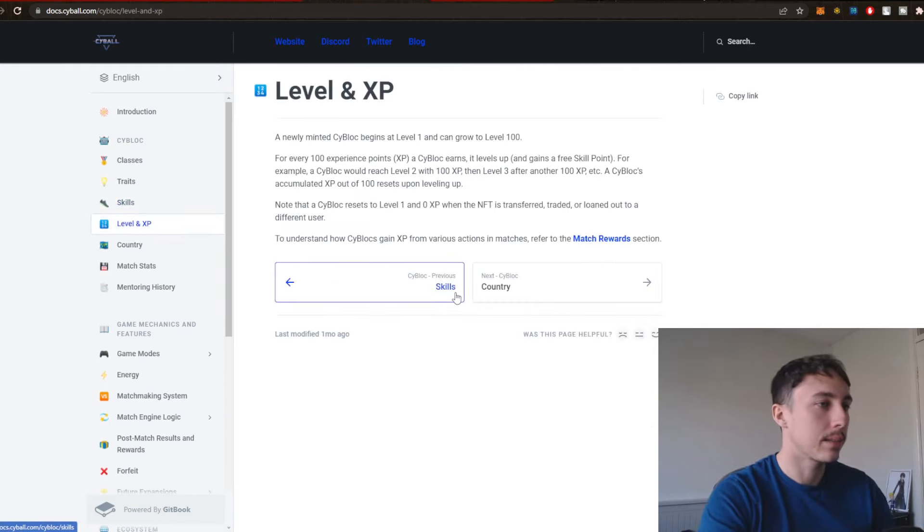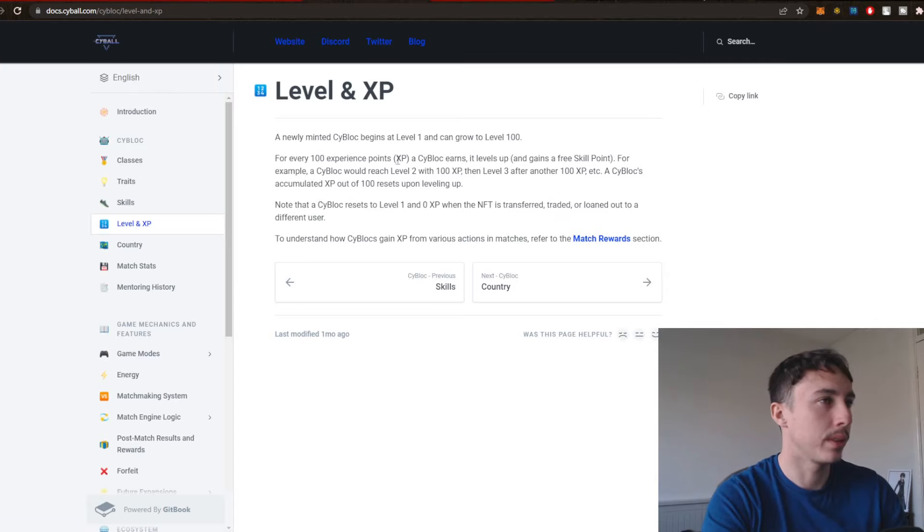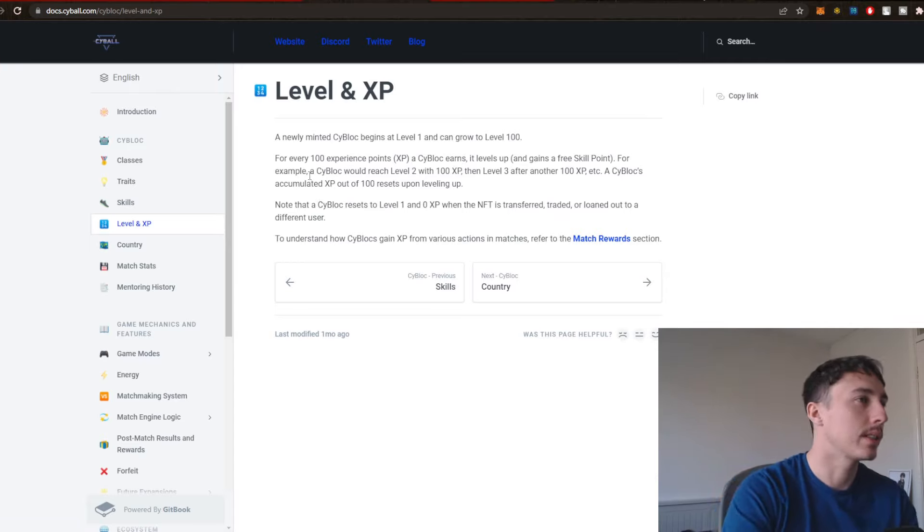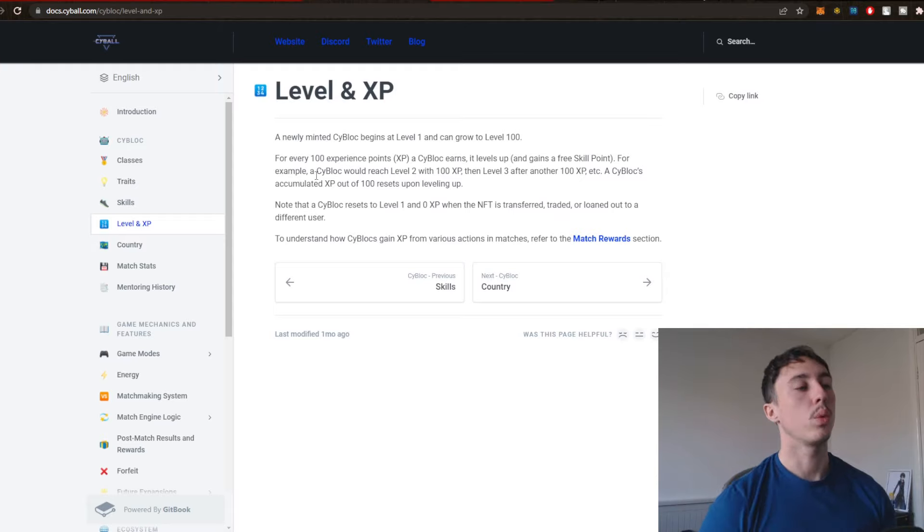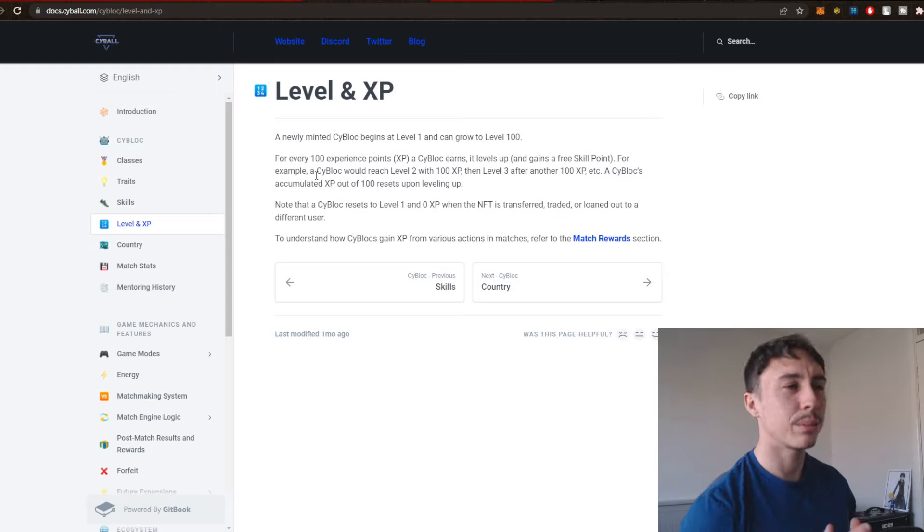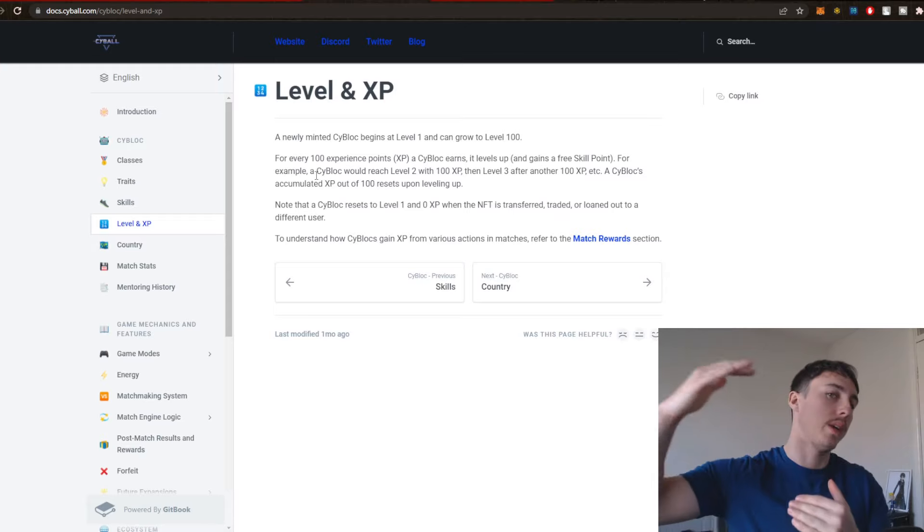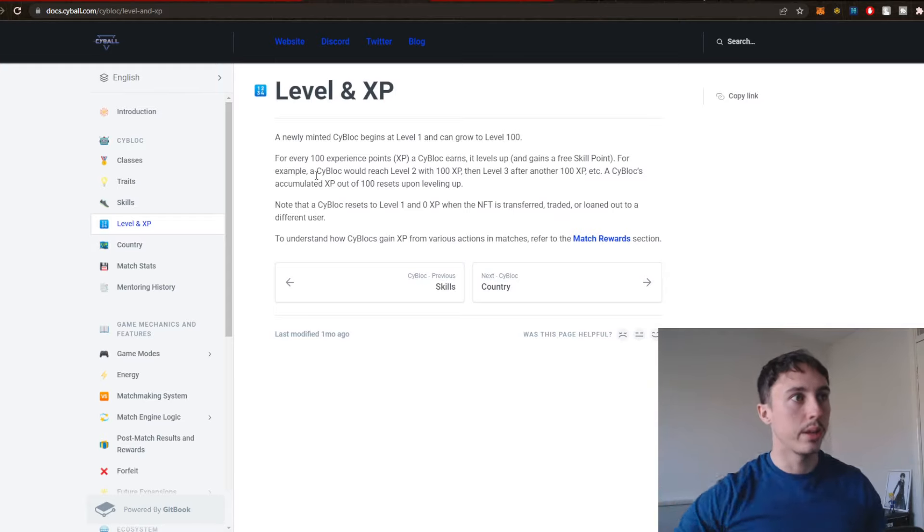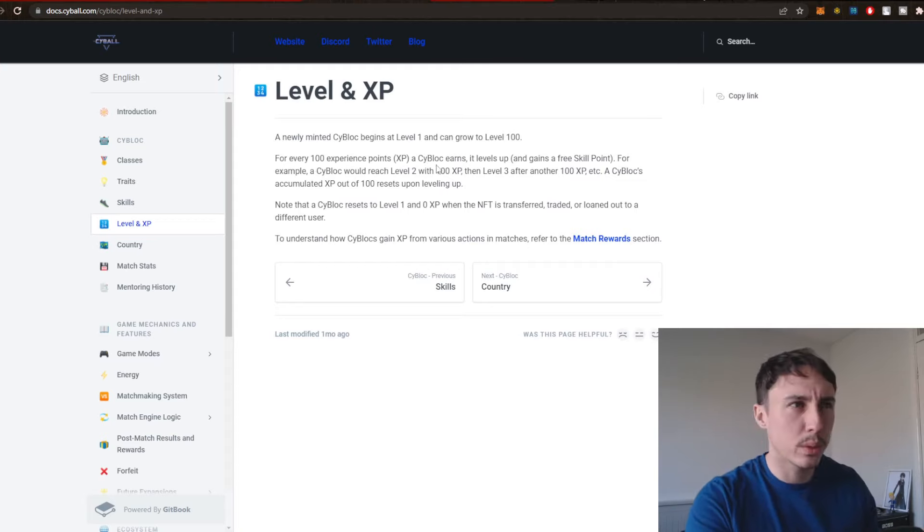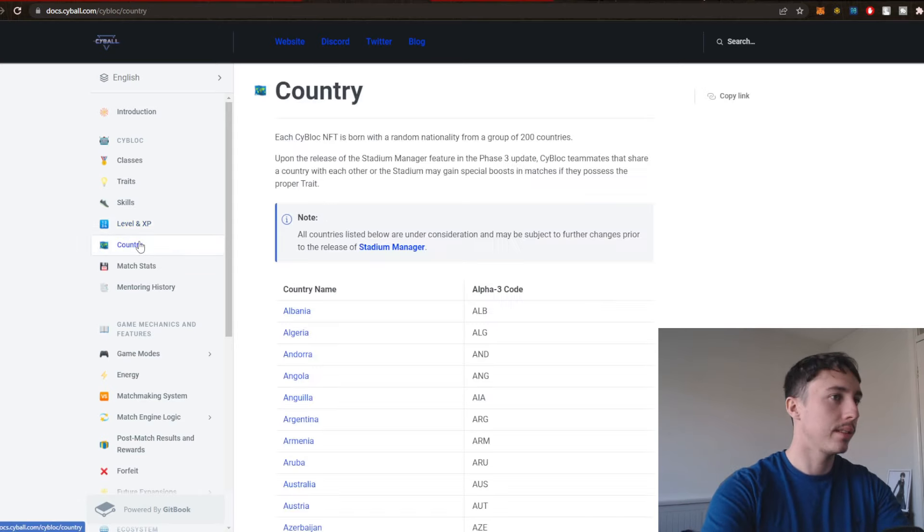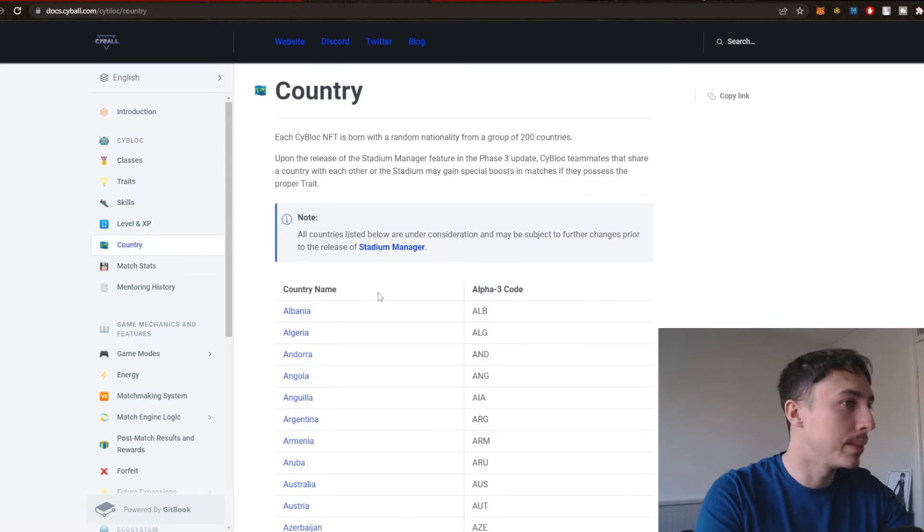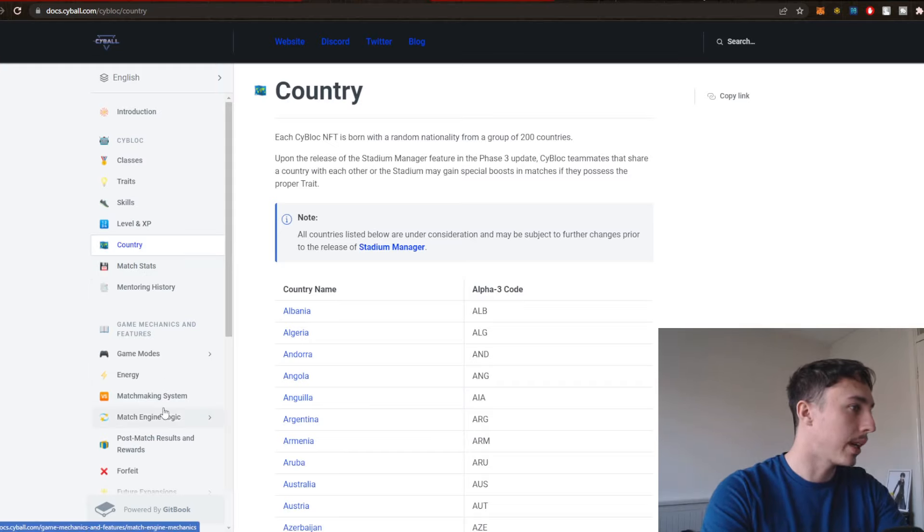Level 1 and XP. For every 100 experience points, XP, a Cy Block earns, it levels up. For example, a Cy Block will reach level 2 with 100 XP, then level 3 after another 100 XP. That's surprising because I thought the XP would actually increase per level, like on most RPG games. So the XP or level growth rate is effectively the same consistently. That's interesting. That would be a bit of a turn off. I'm worried about the gameplay potential here.